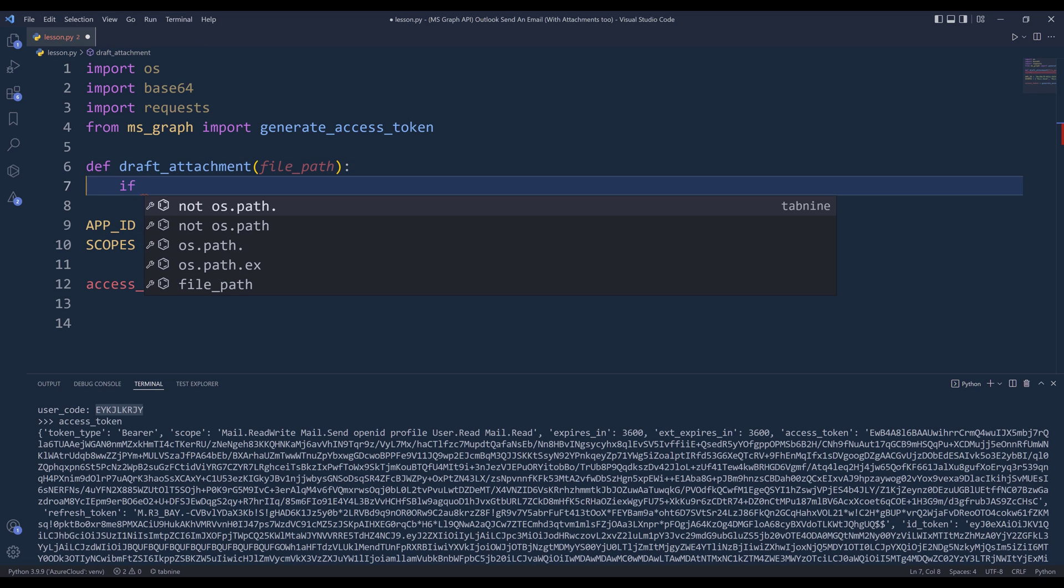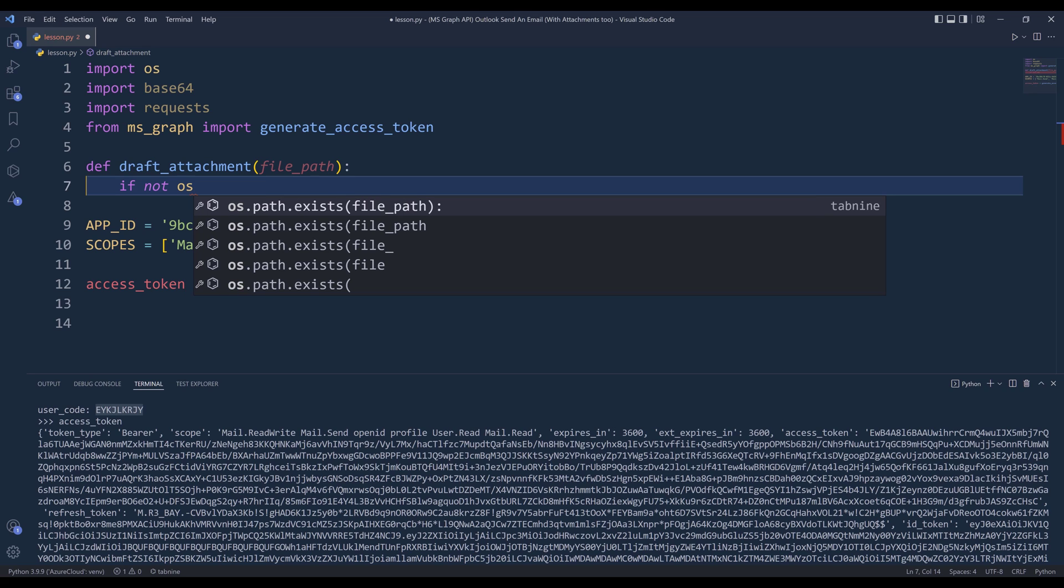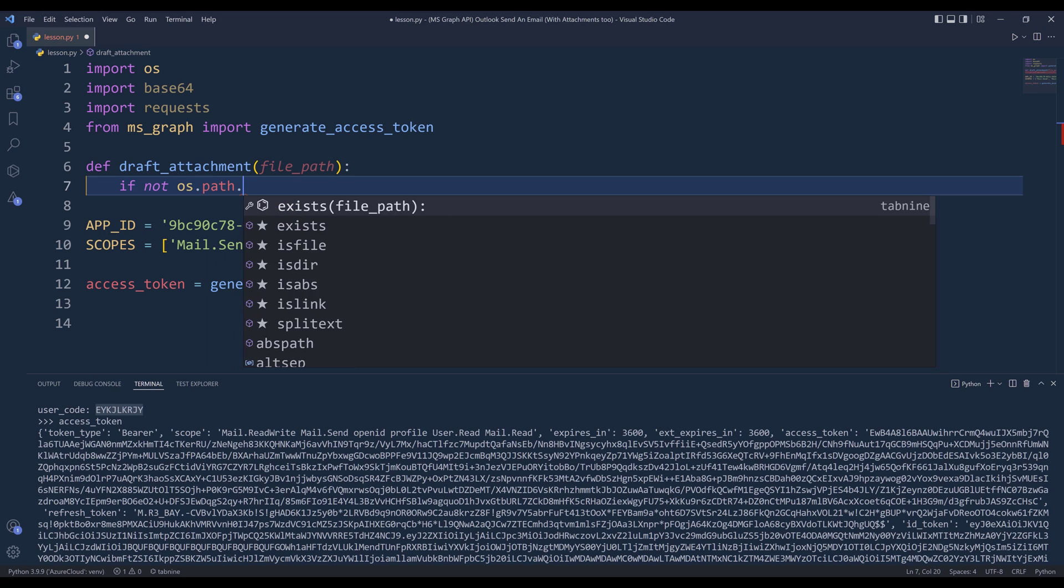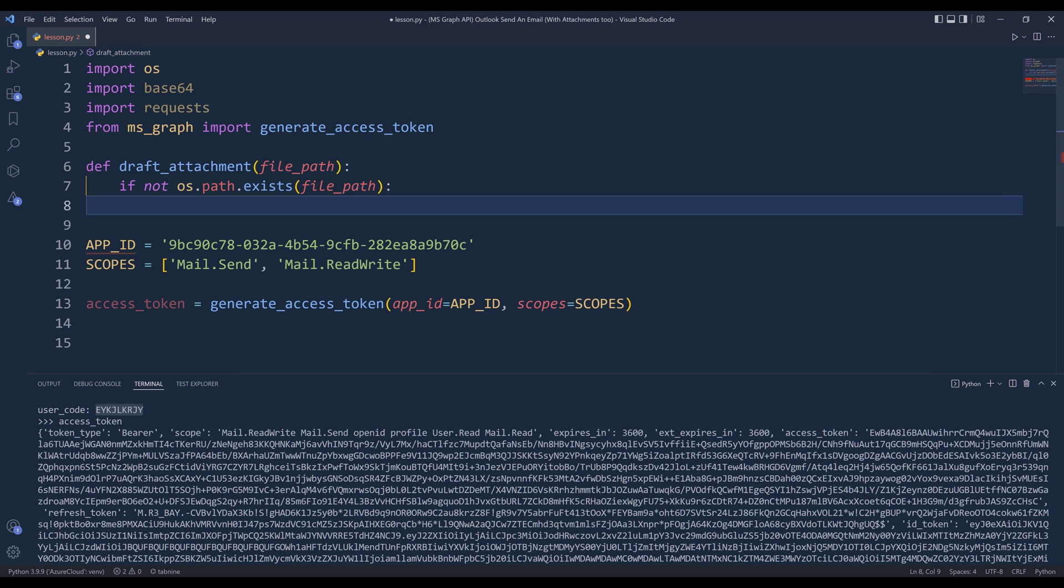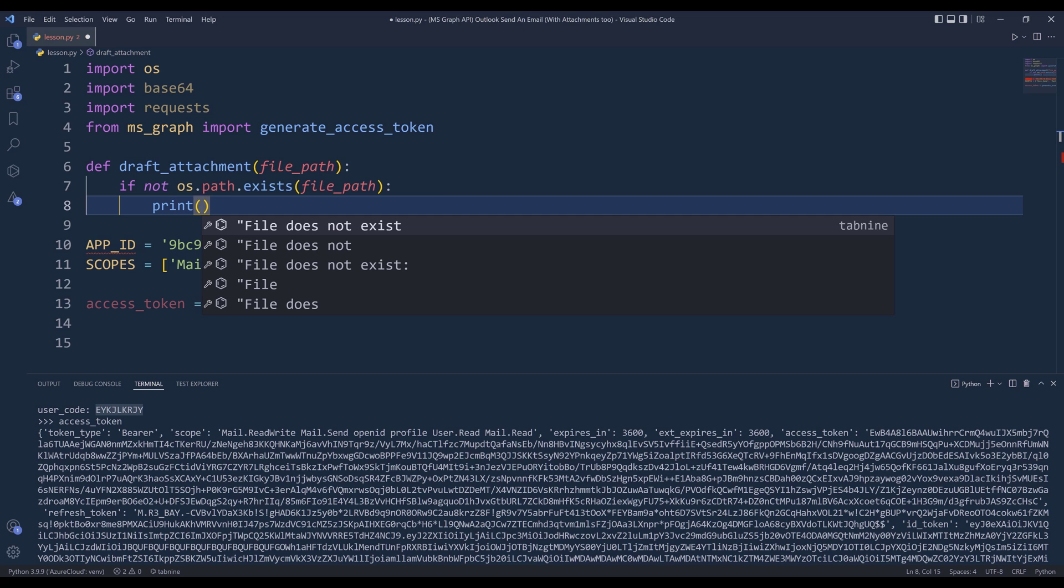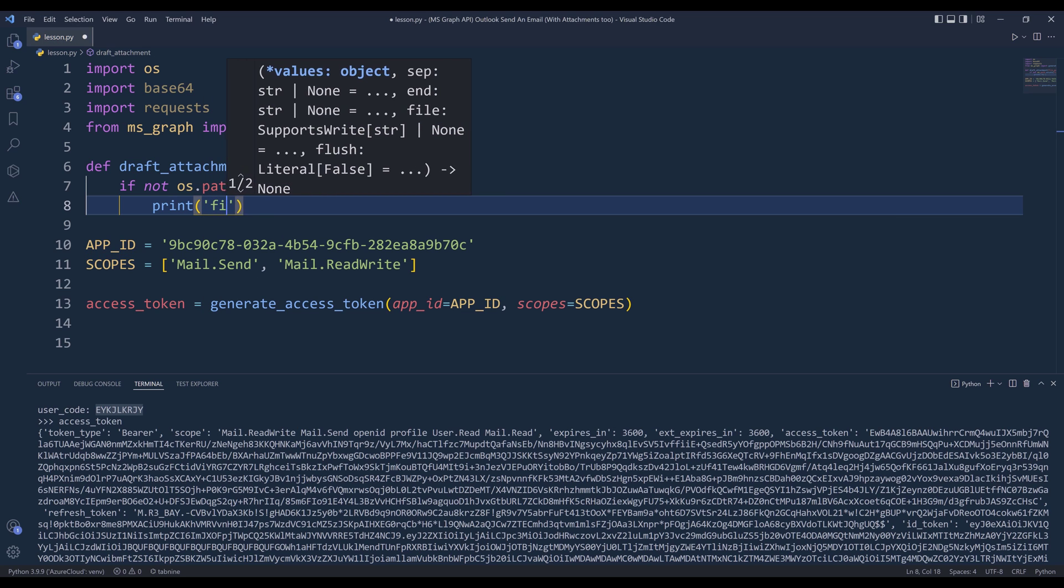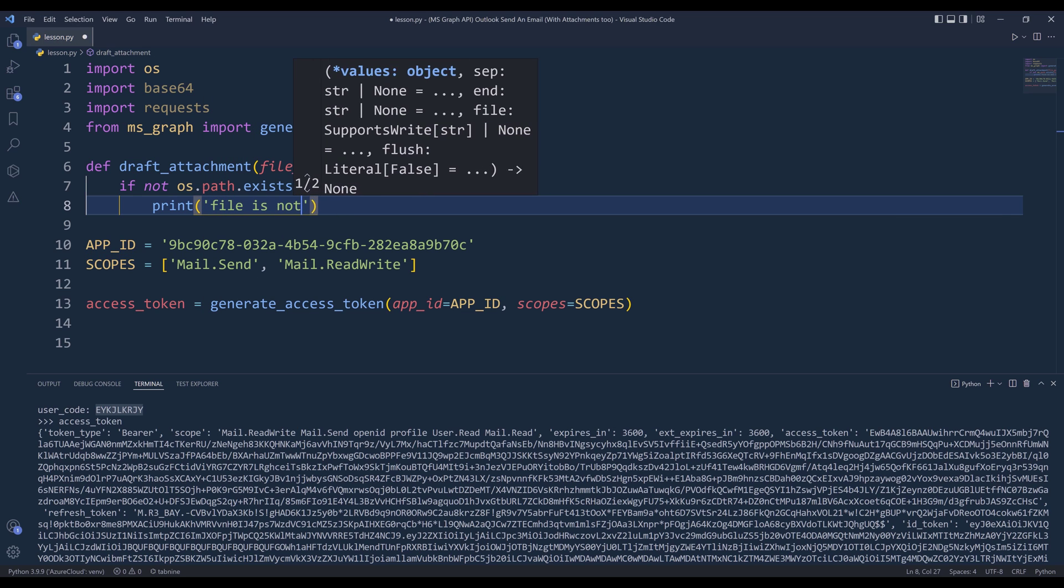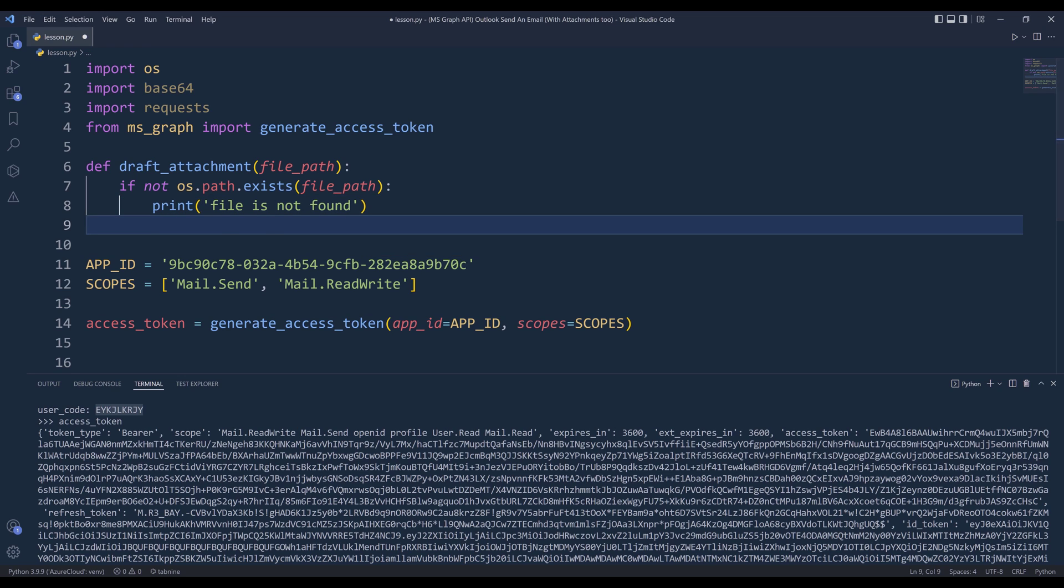Inside the function, I'm going to check whether or not the file exists. So I'm going to say if not os.path.exists and give the file path. If the condition is met, then we know file is not found, then we exit out the function.